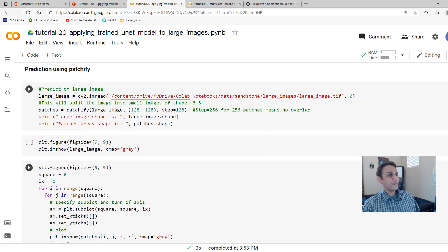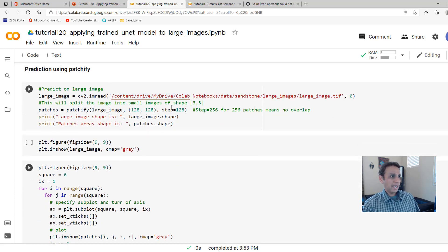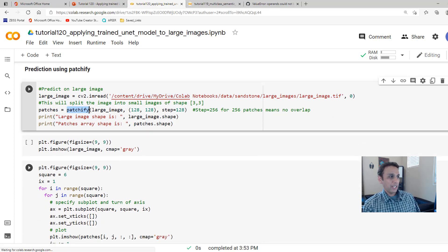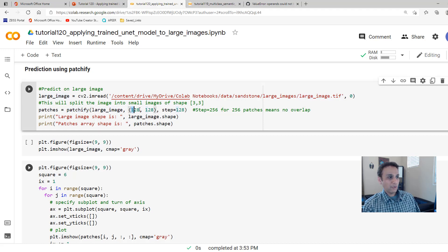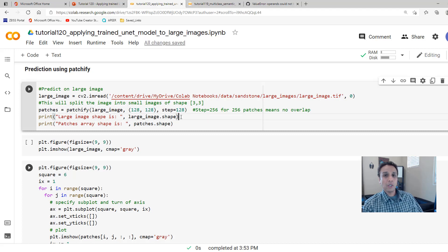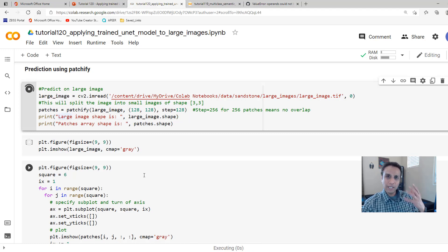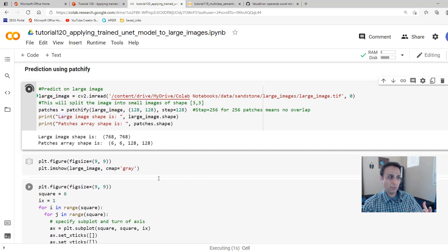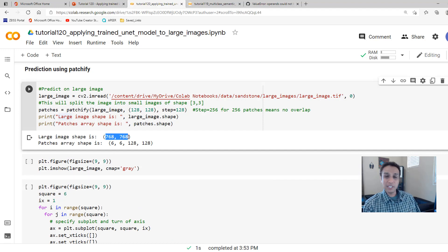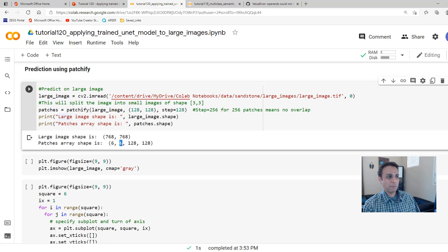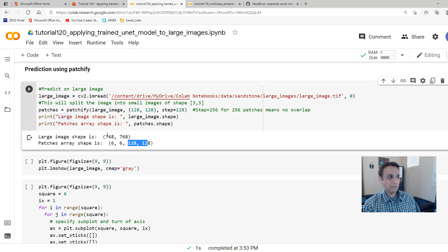Now let's go ahead and load our large image and apply Patchify to it onto the large image. What size? 128 by 128 with a step of 128 because our model got trained on 128 size patches. And then I'm going to print the large image shape and the patches. So my large image is 768 by 768. If you divide 768 by 128, you get 6.